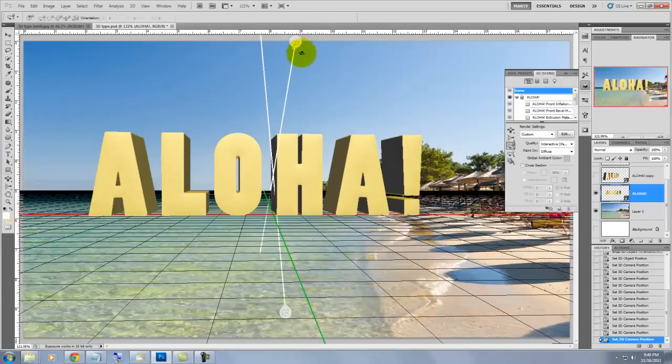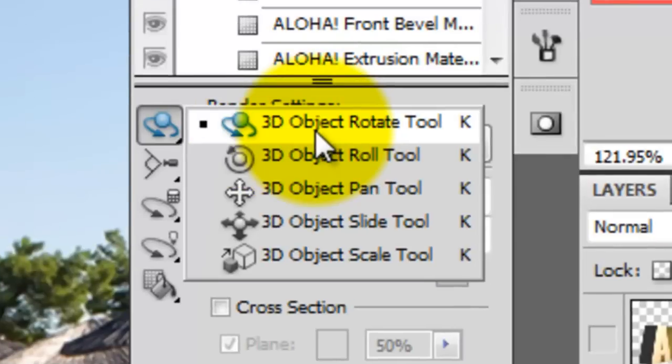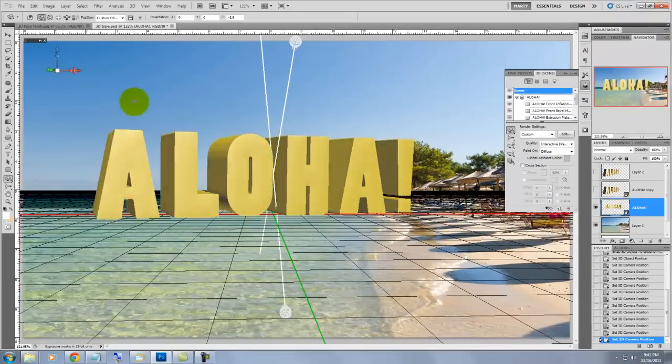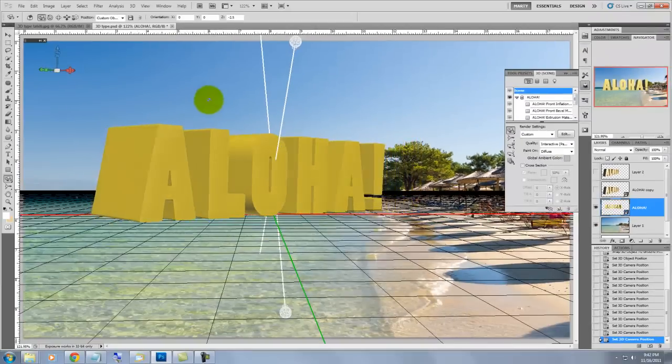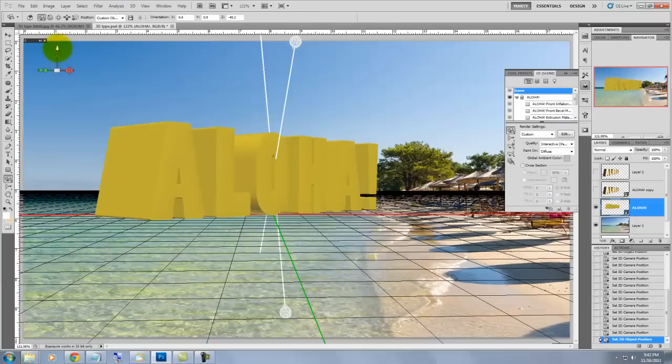Once we've established that, we can go into the 3D Object Rotate tool and angle the object itself.